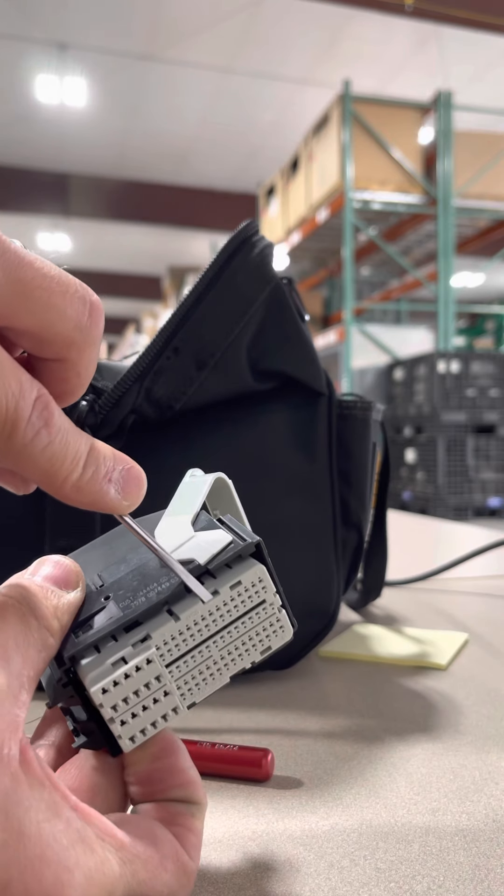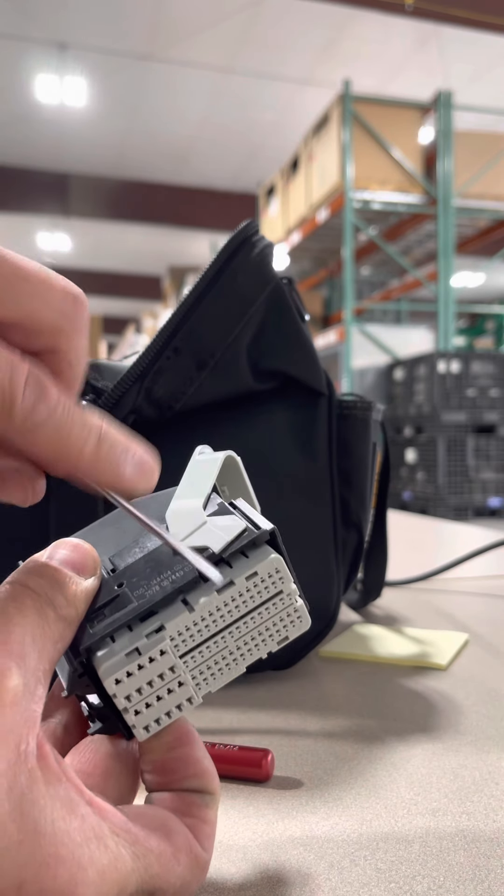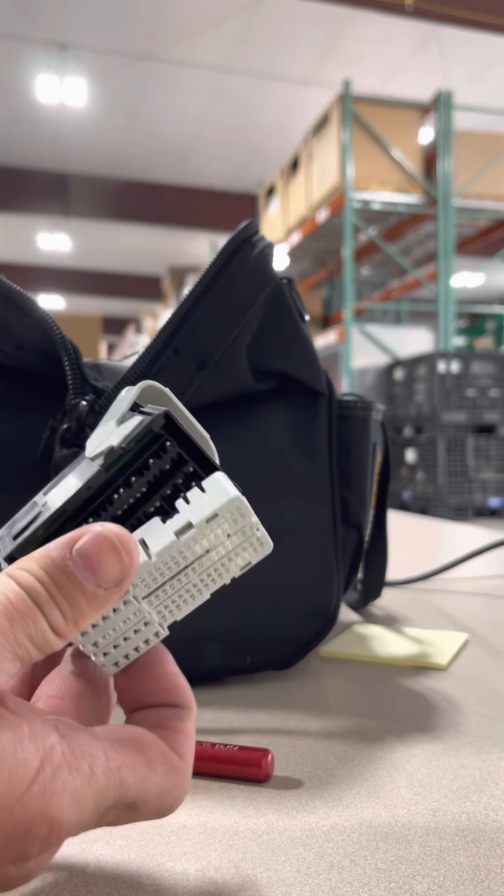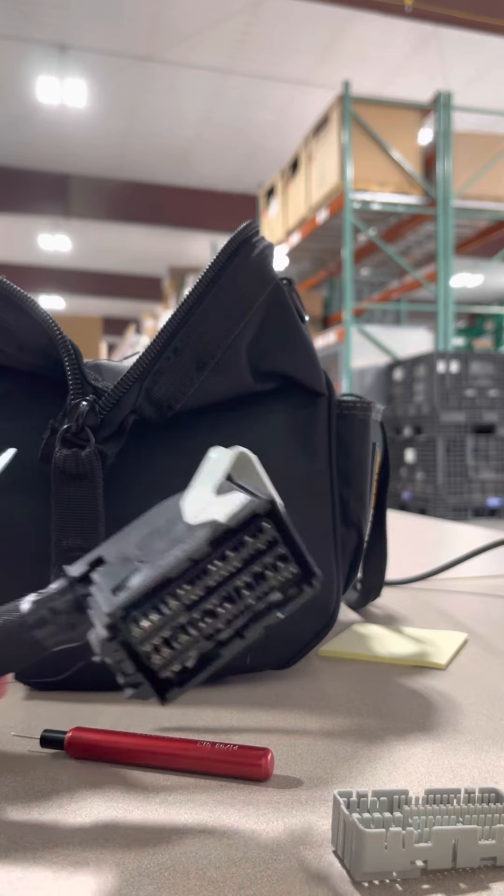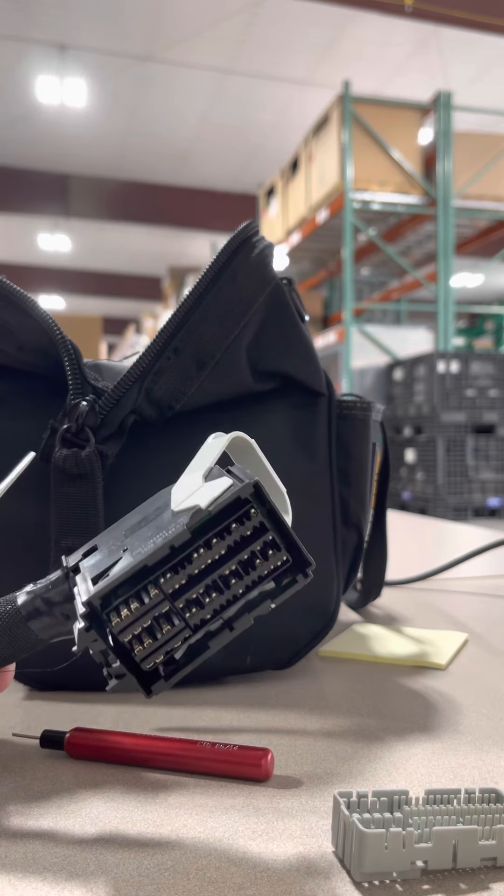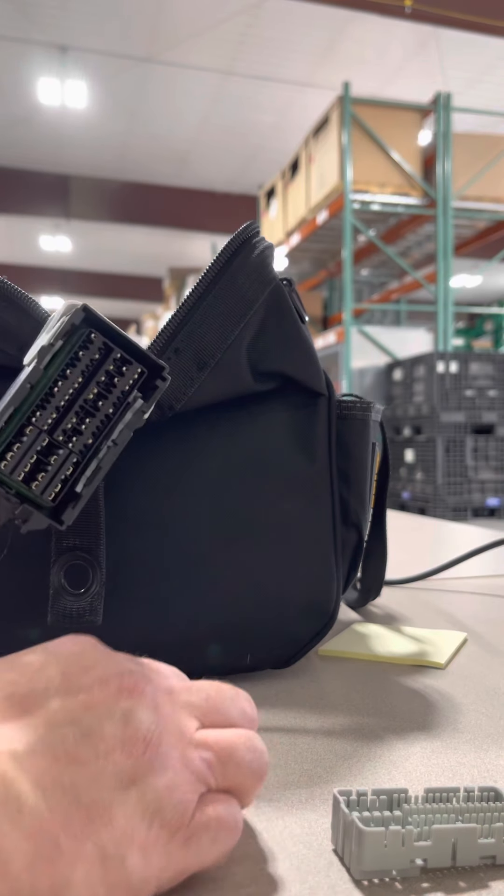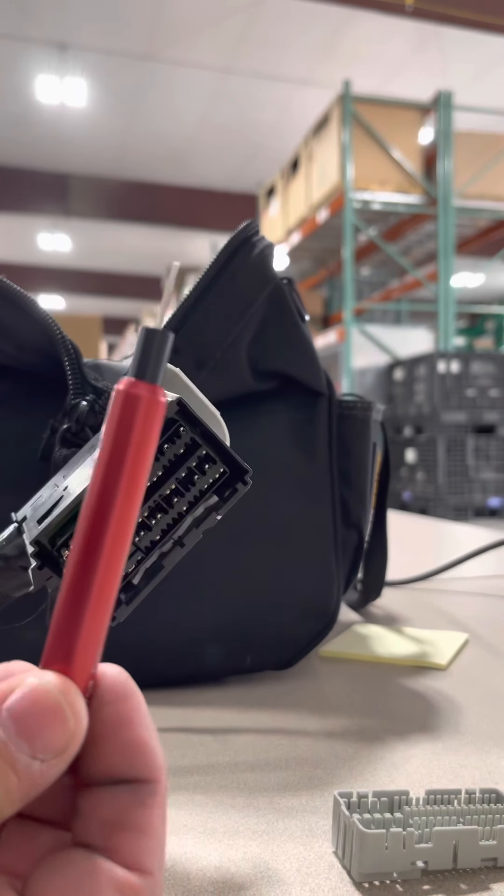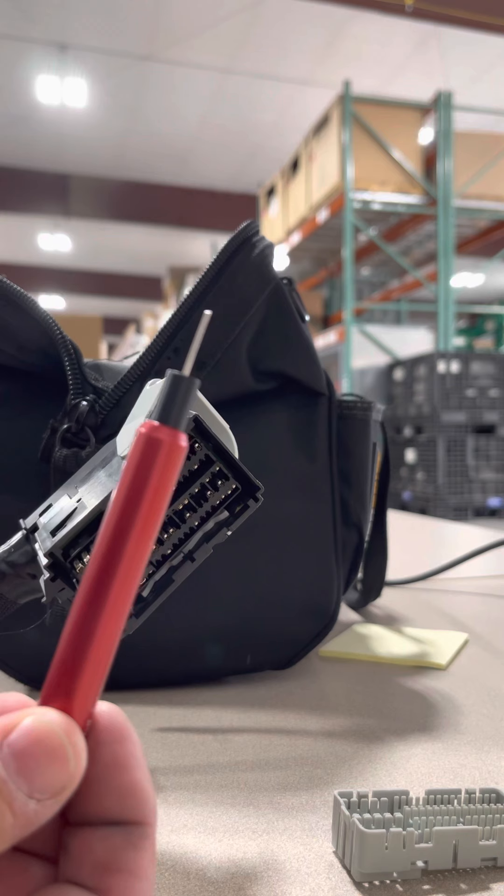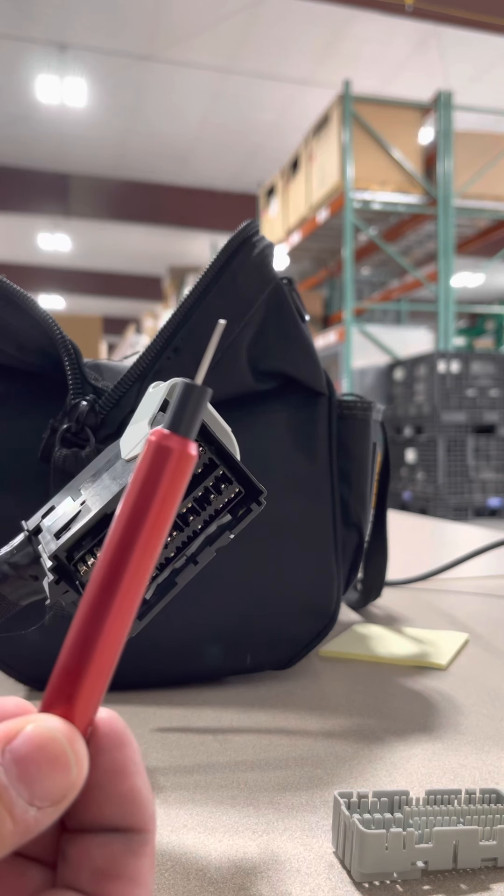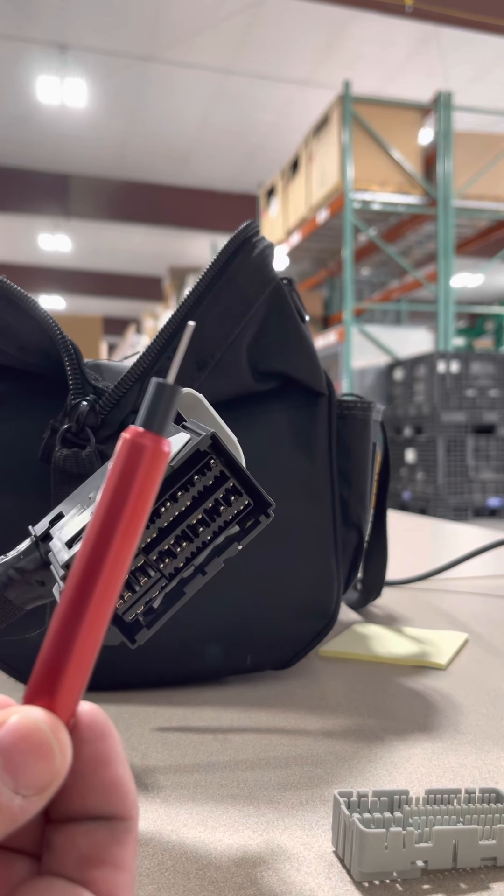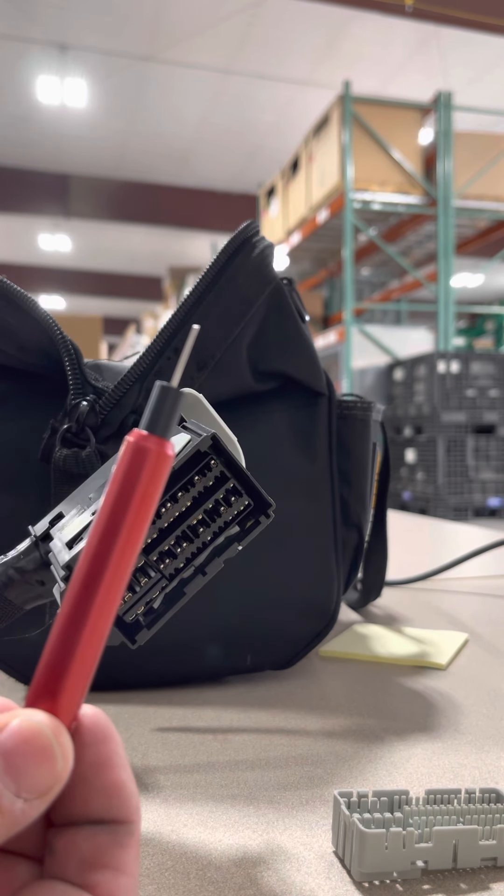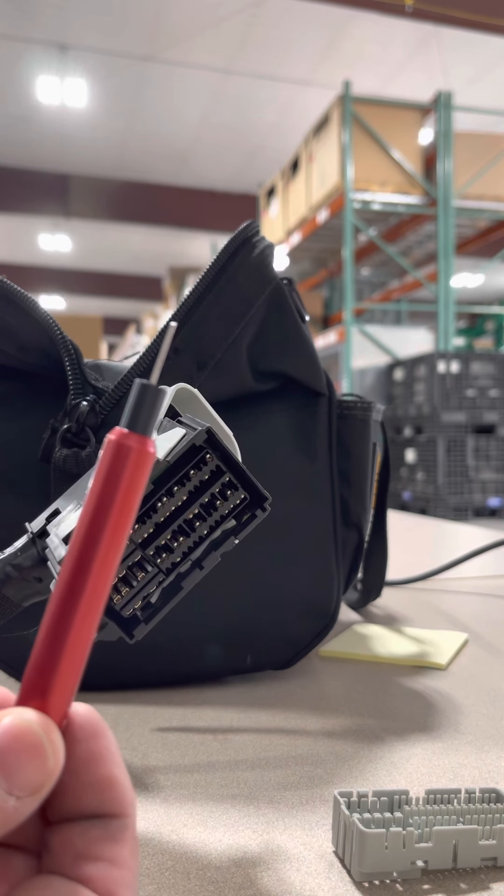Using the tool that I sent you, this fancy thing, this is what you will use to actually remove the terminals. Now please practice this on the bad connectors that I gave you because it will make a big difference.